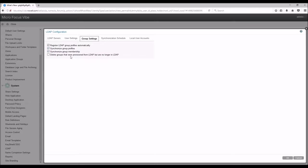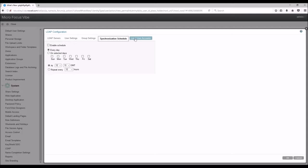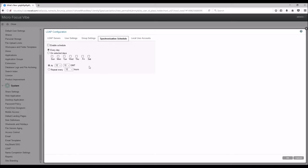You can also change how often you want Vibe to go out and look for changes on the LDAP server, and sync them. By default, this is set for once a day in the middle of the night. Keep in mind, when changing this, you can put more load on the Vibe server if you set this too frequently.